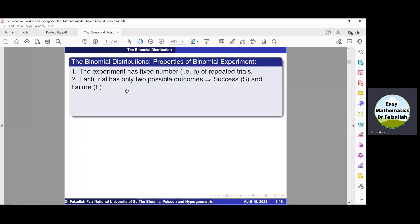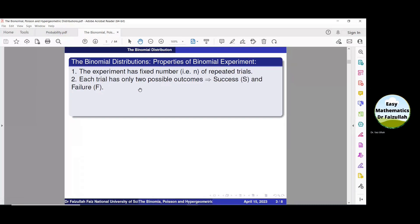The second property: each trial has only two possible outcomes. One is called success, denoted by S, and the other failure, denoted by F. For example, if we toss a coin there are only two possible outcomes: head or tail. A person is dead or alive. The COVID-19 test is positive or negative.